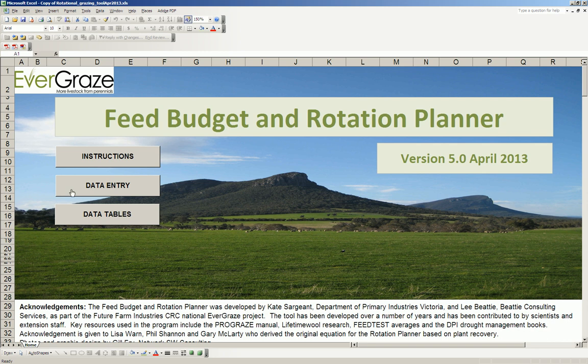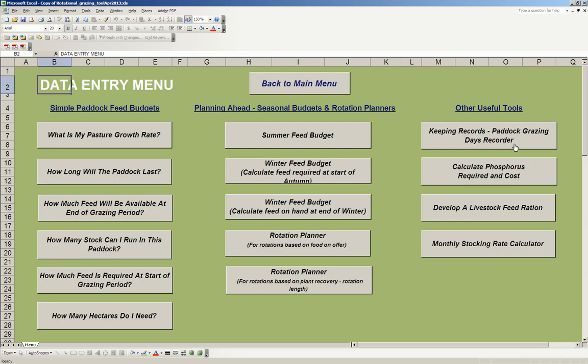First of all, we have to go into Data Entry. In the Data Entry section, you'll see under Other Useful Tools there's a button that says Develop a Livestock Feed Ration. That's the one we want.